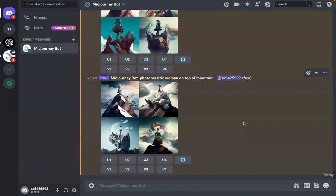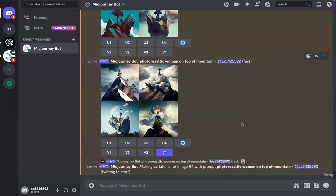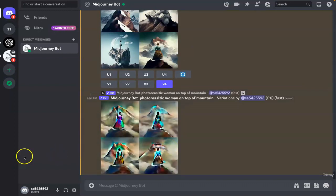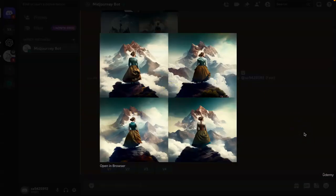Let's say I like the fourth image and want to see more variations of it. I can click V4 and it will show me more versions — I'm telling the algo the fourth one is what I was looking for, so give me a couple more versions of the same image. The image has loaded and it created different versions very similar to the initial image, looking like a realistic image of a mountain with the woman standing next to it. There are a lot of different things we can do to add more description, detail, and realism as we go along the course.